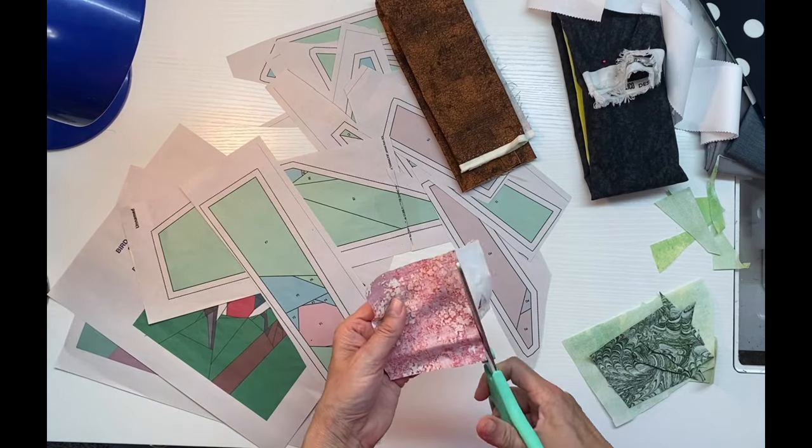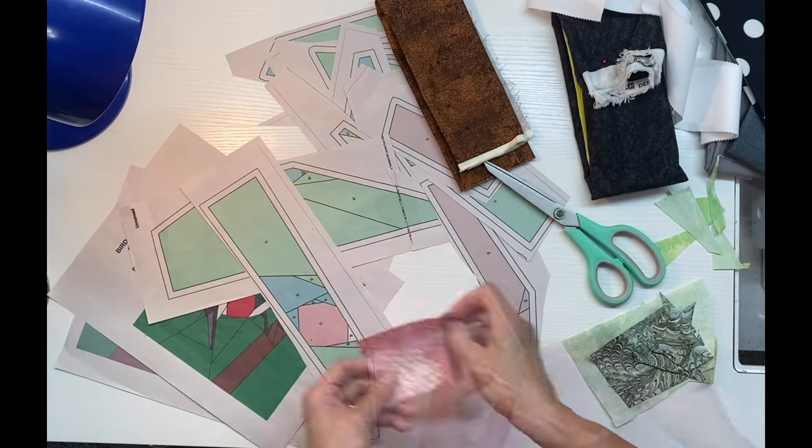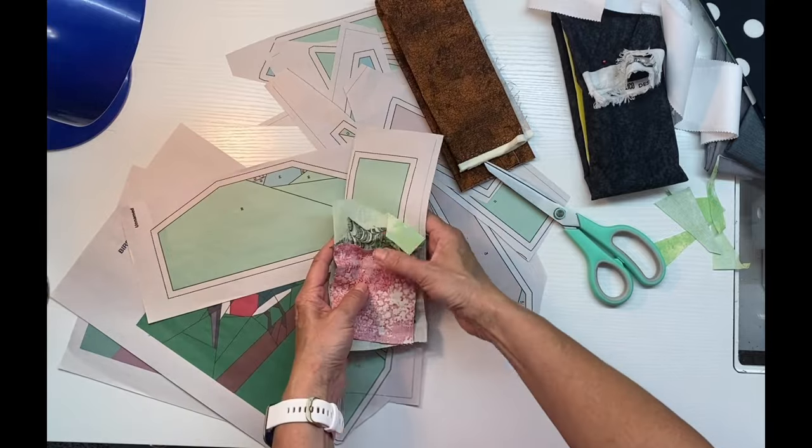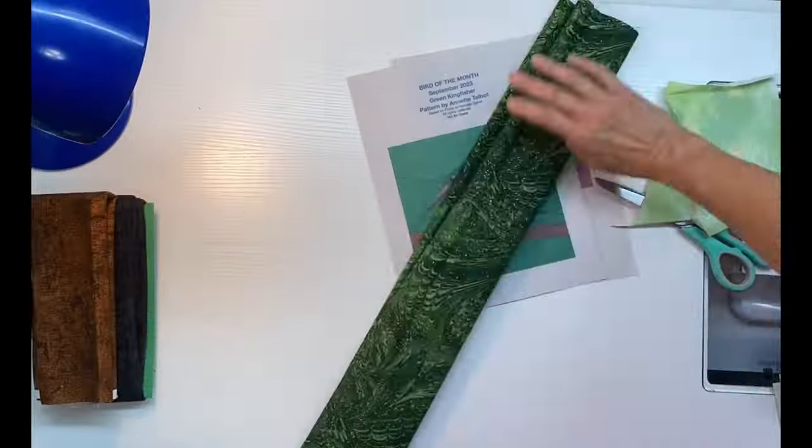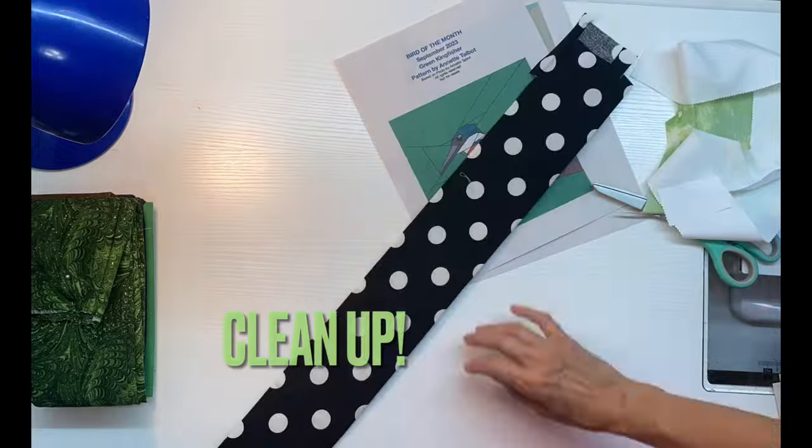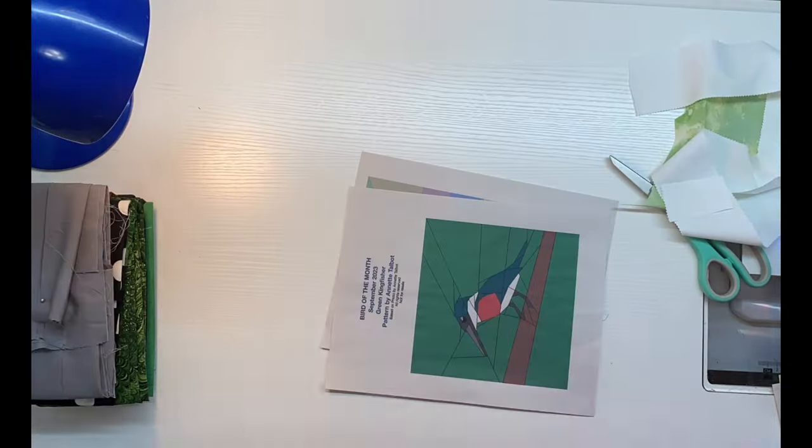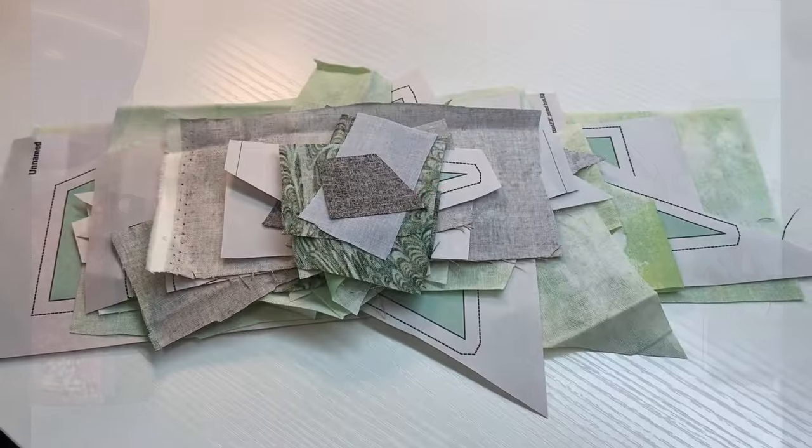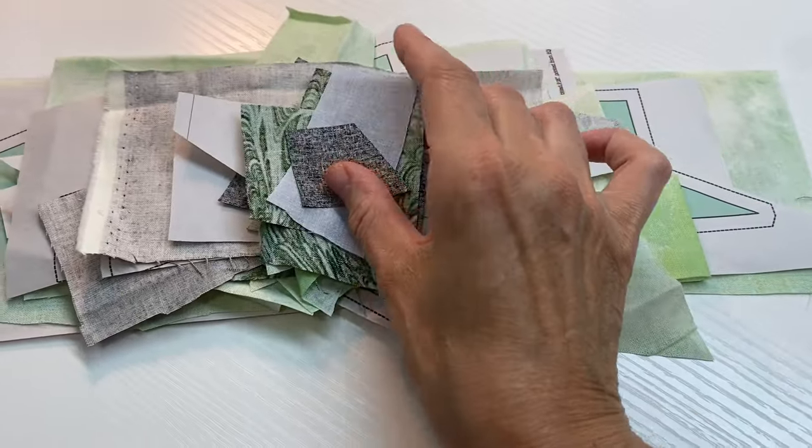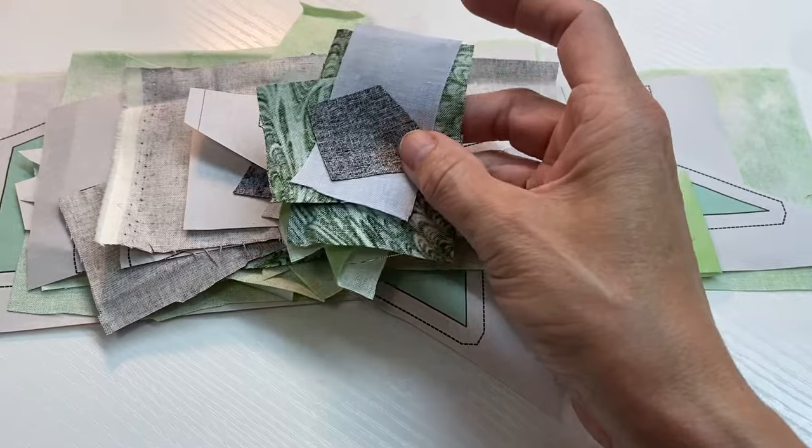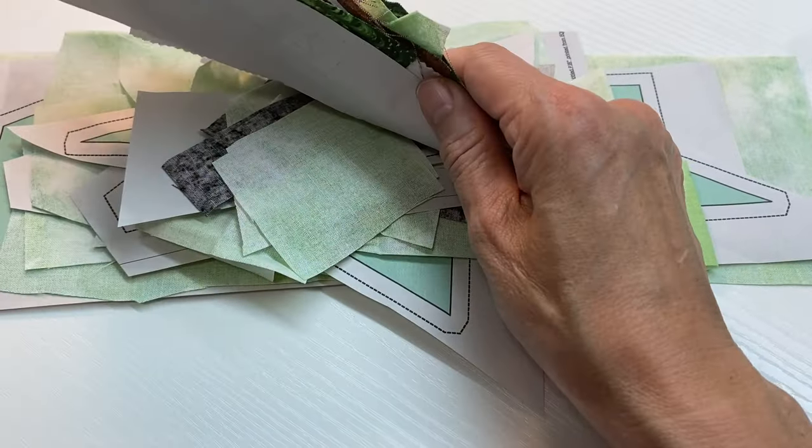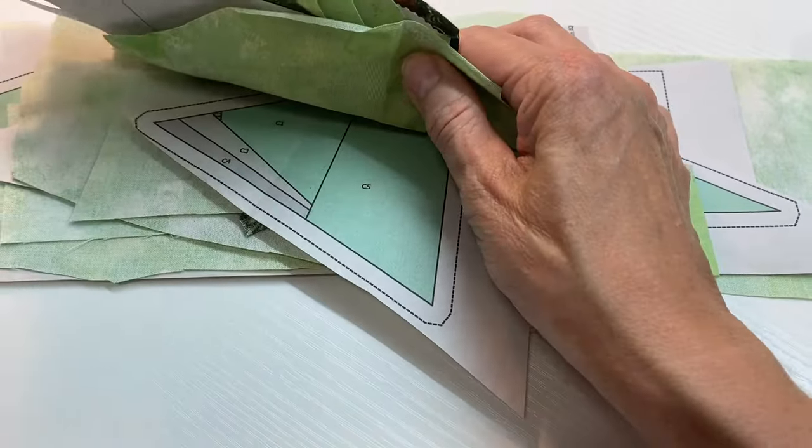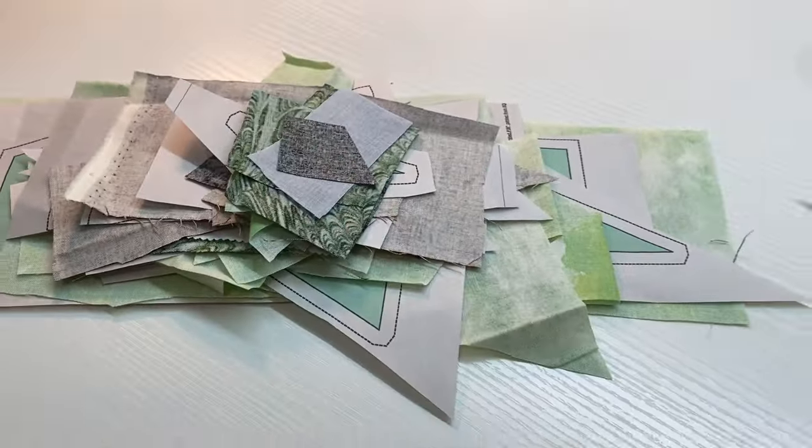When each section is complete, I make a little stack and keep that handy. With all those sections in a pile, I'm going to take you through the very first section which has the part of the eye in it, which is section A.